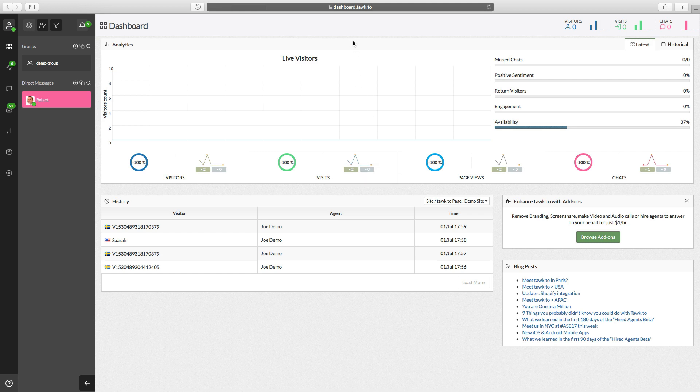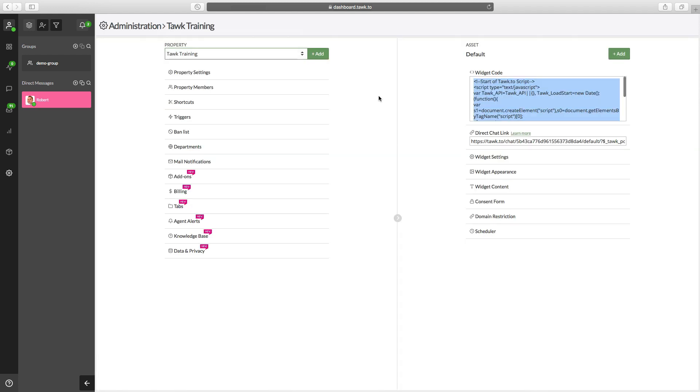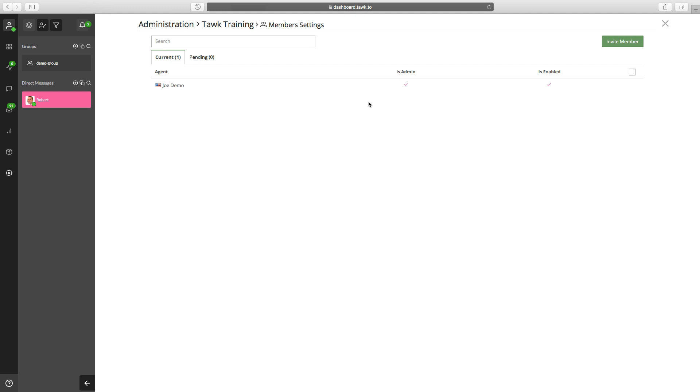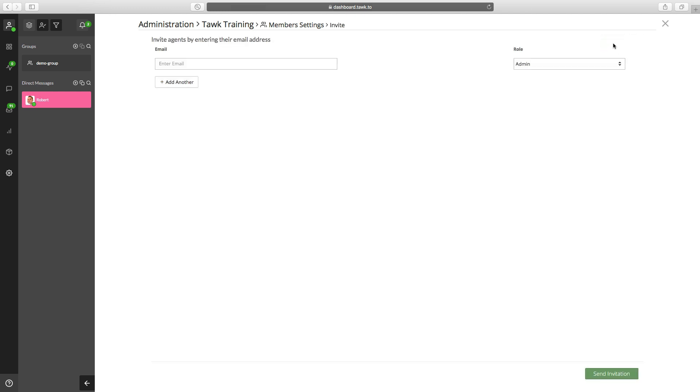First thing is you want to be in your dashboard, and that's just dashboard.talk.to. Once you're in the dashboard, navigate to the left side of the screen and click on the little cog icon, and that's the admin section. Then click on the second option in this list, which is property members, and then go to the top right corner and click on invite member.